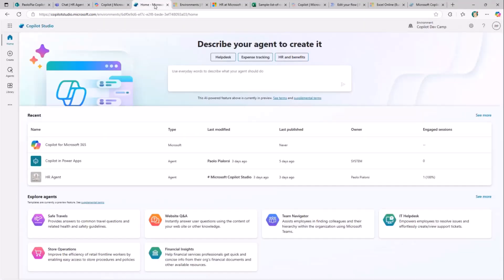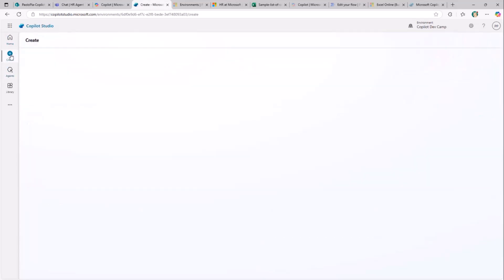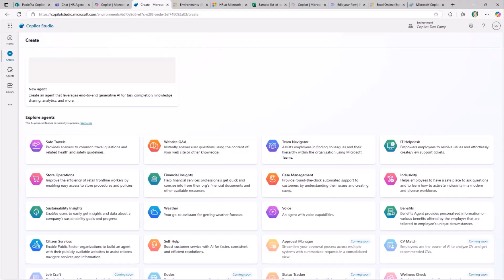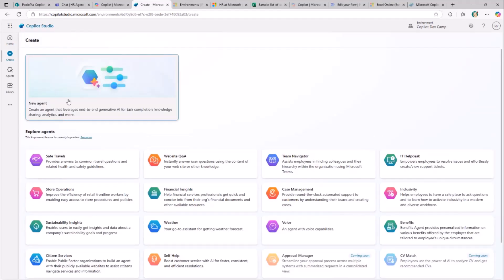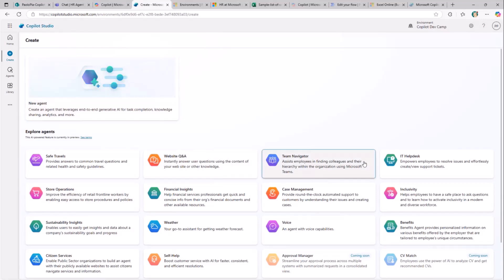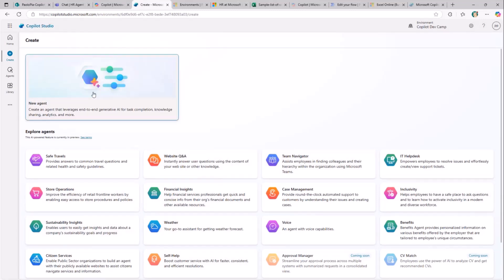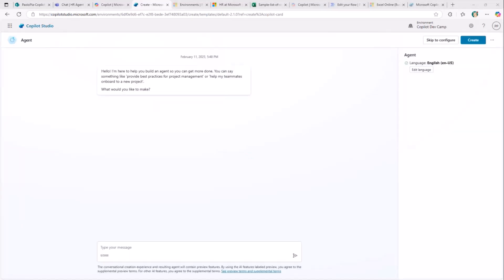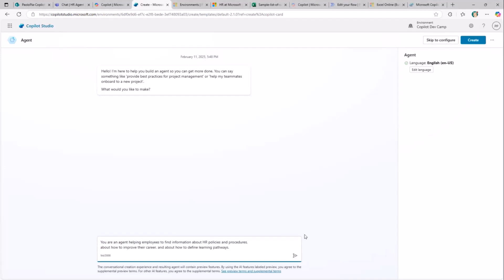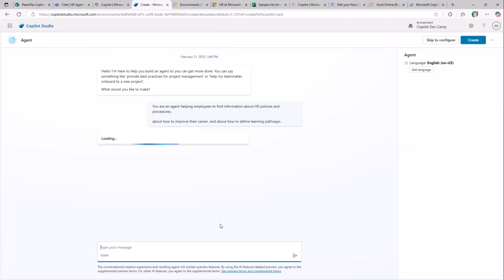Let's go to Copilot Studio and create a new agent. We simply click the Create button to start interacting with the Copilot Studio UI. I'm going to create a new agent from scratch, although you could also start from one of Microsoft's templates. There are two options: a conversational model where I use the AI-based interface to describe what I'm looking for, or a skip-to-configure option for manual setup. I'll use the conversational model to keep it simple.